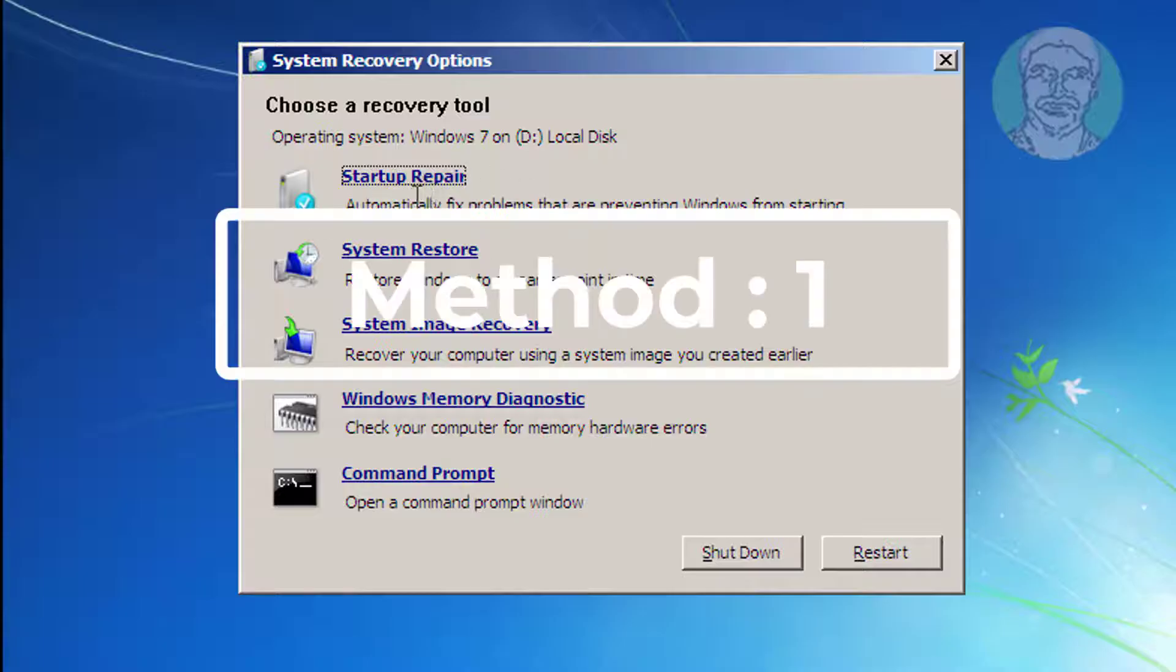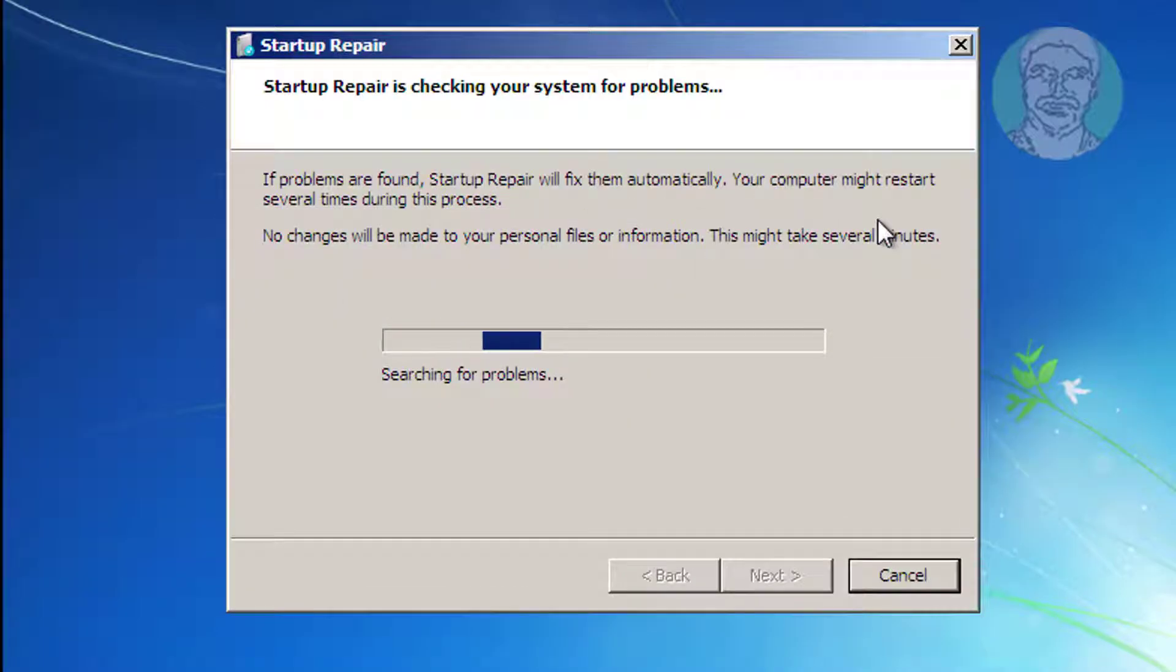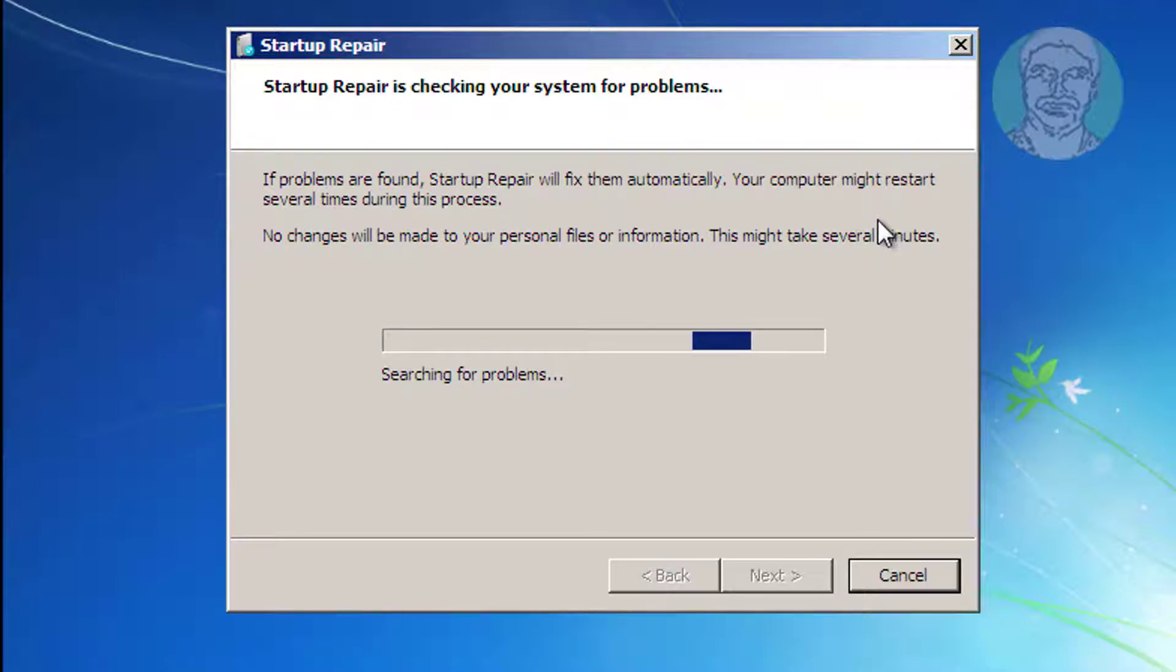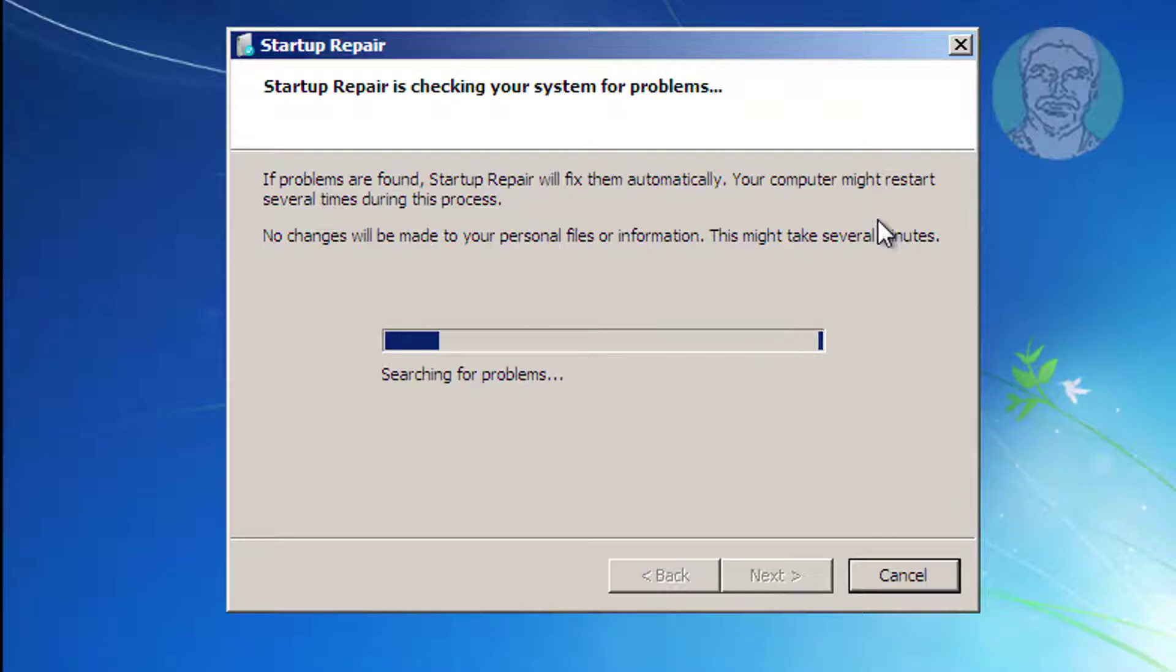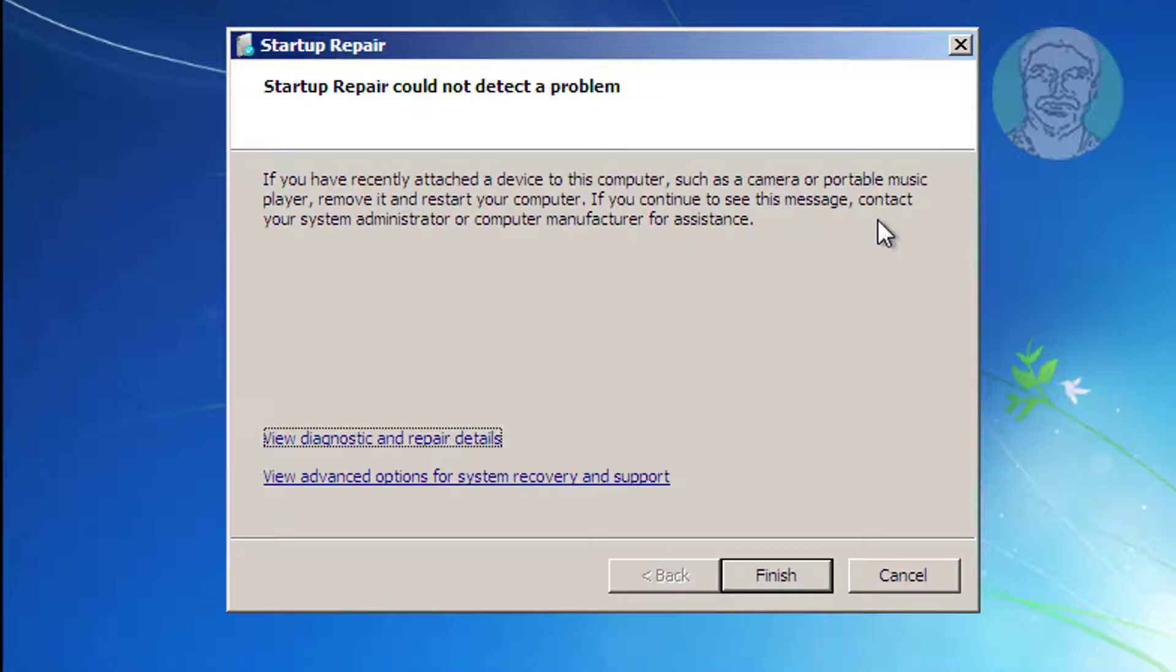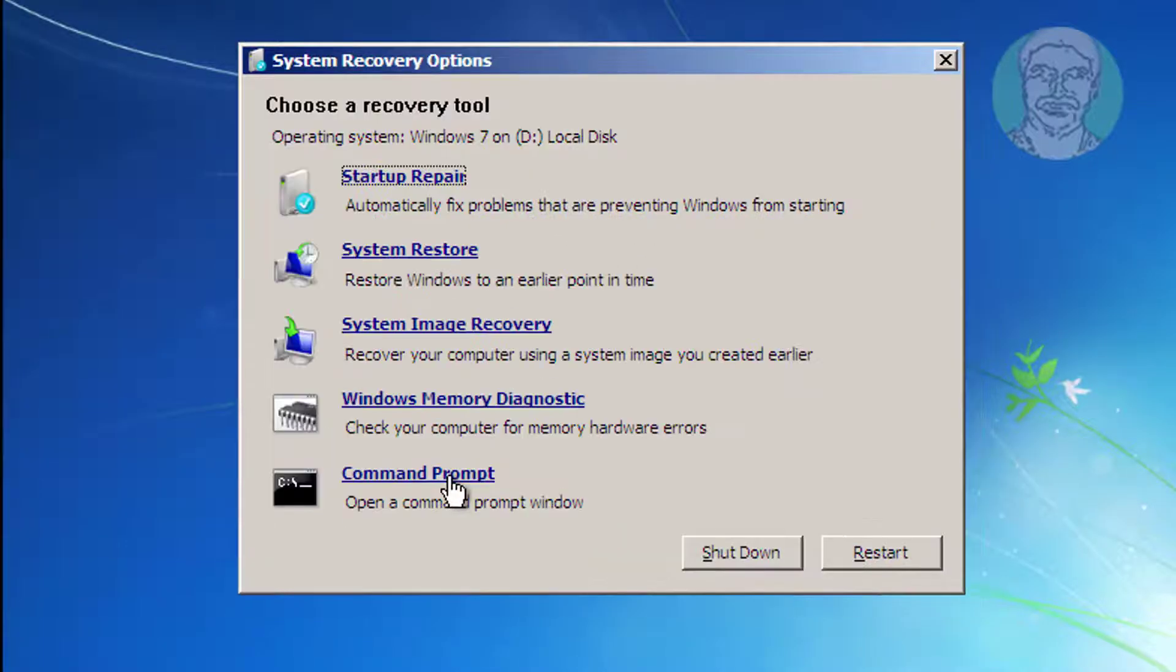The first method is to click Startup Repair, then click View Advanced Options for System Recovery and Support.